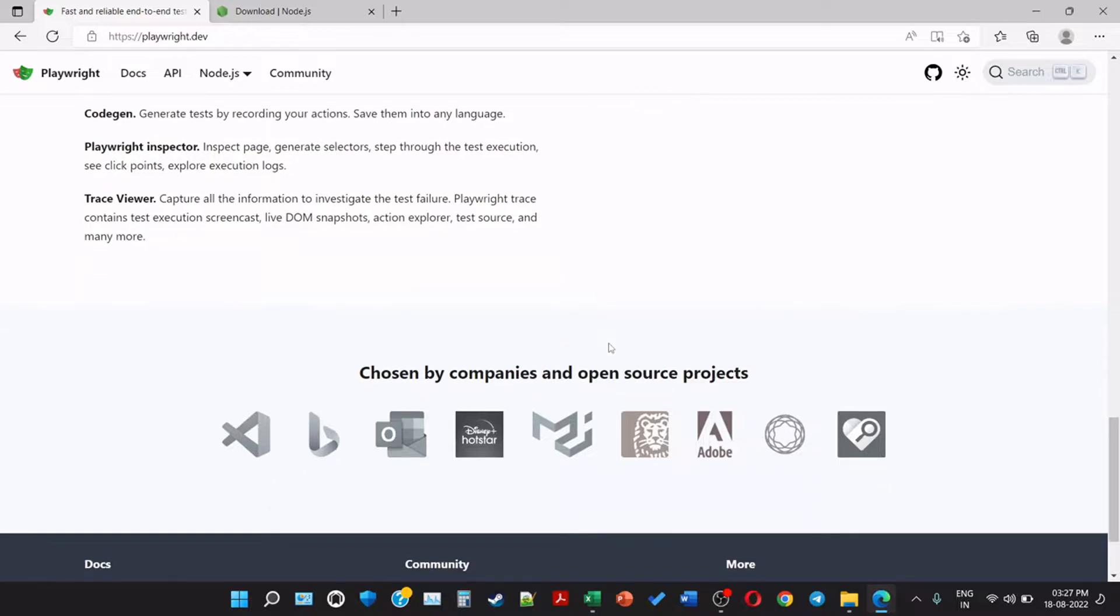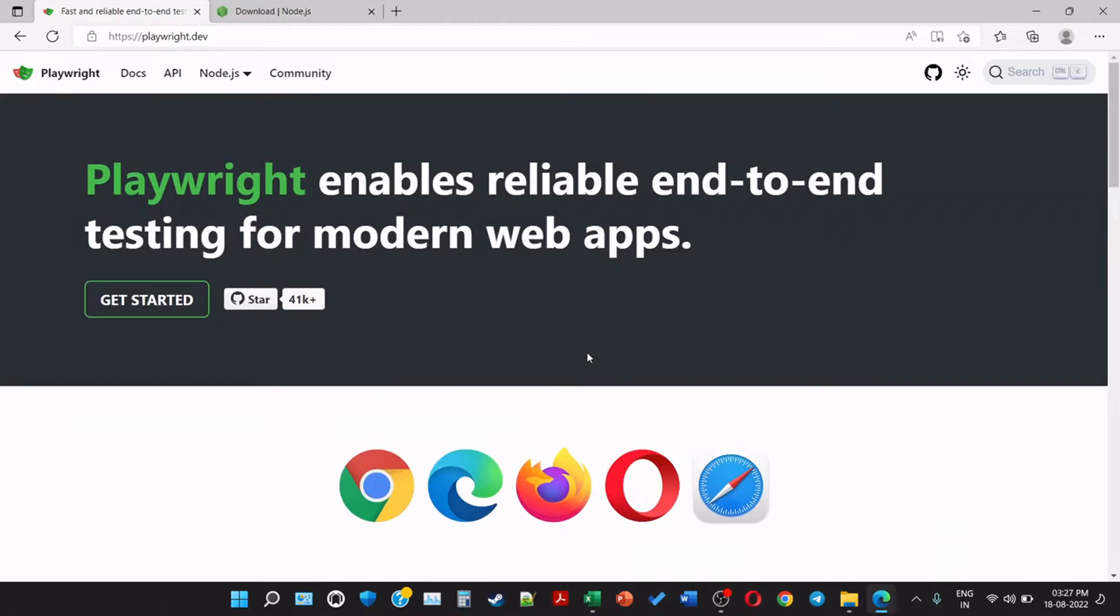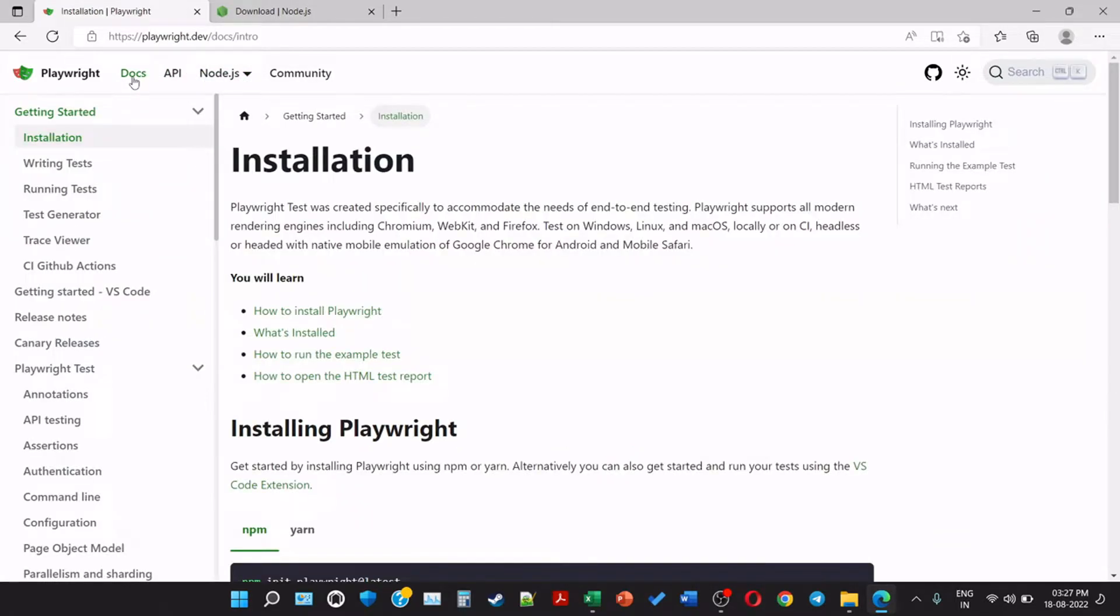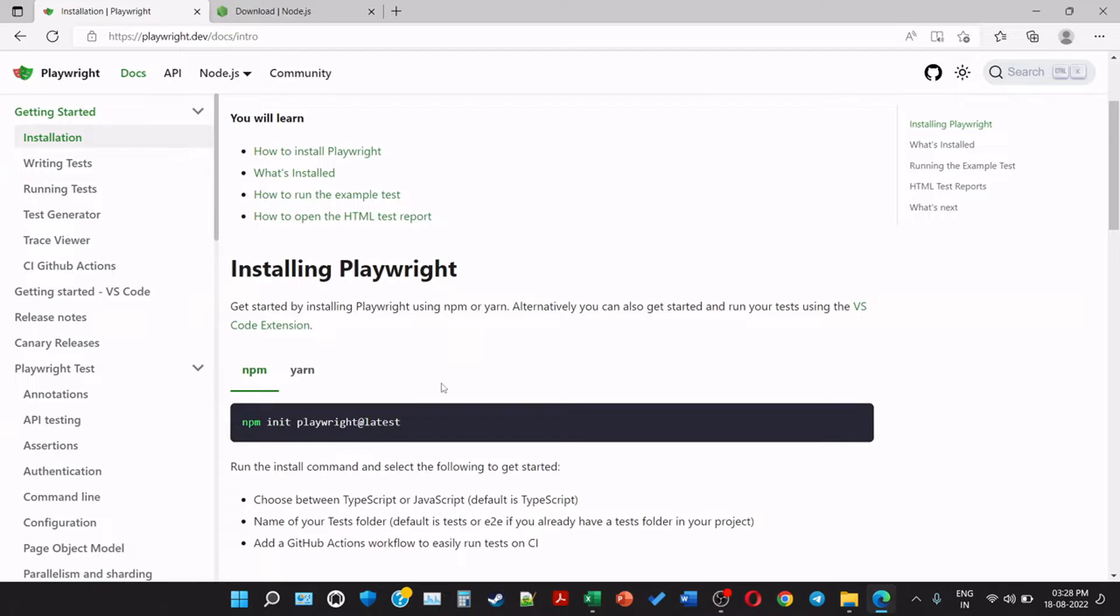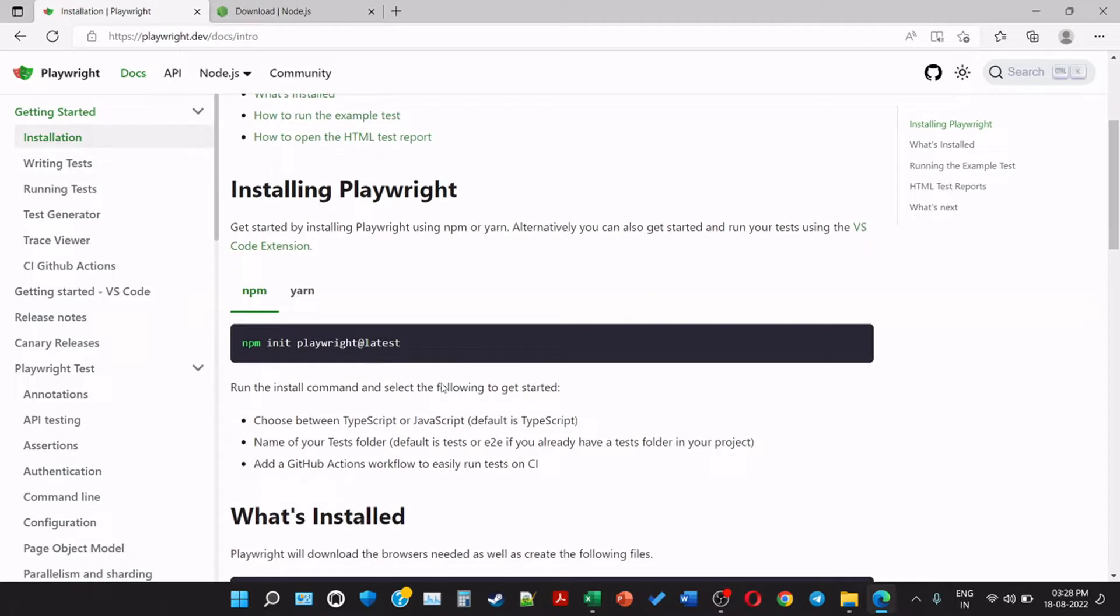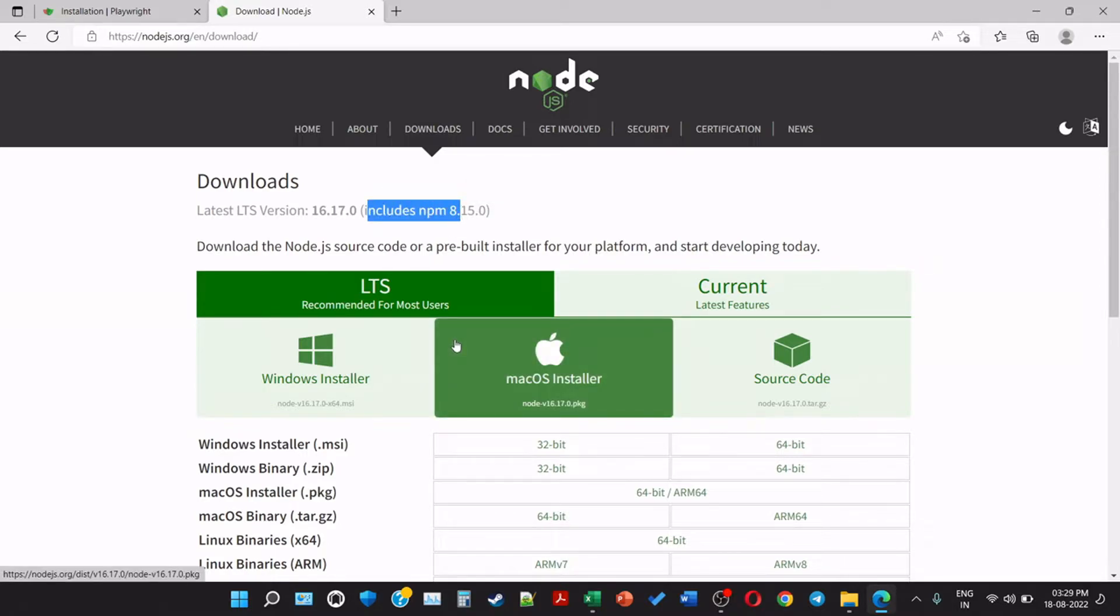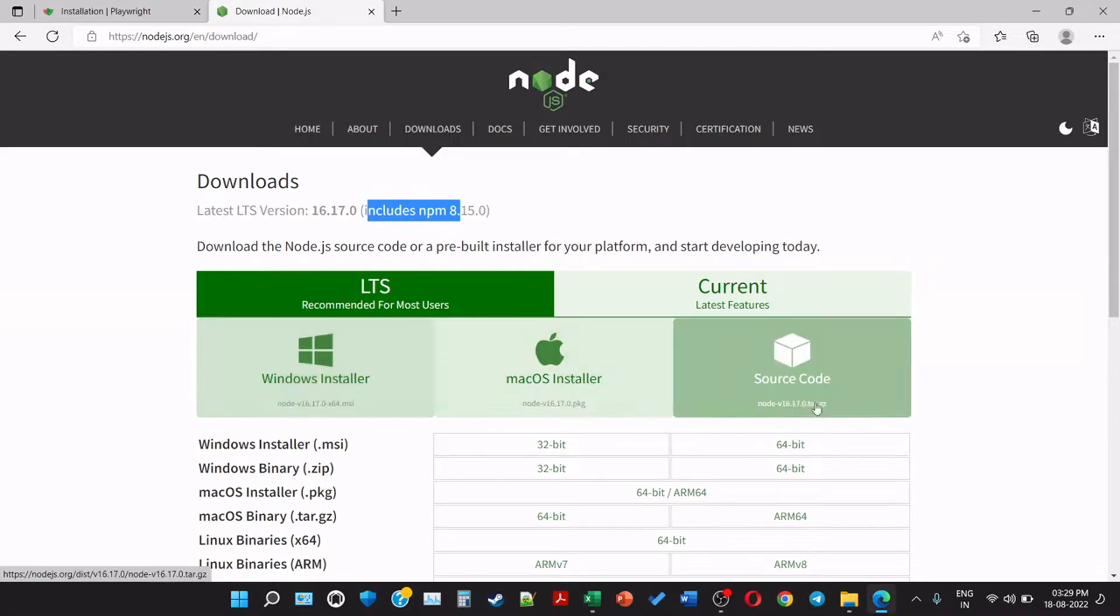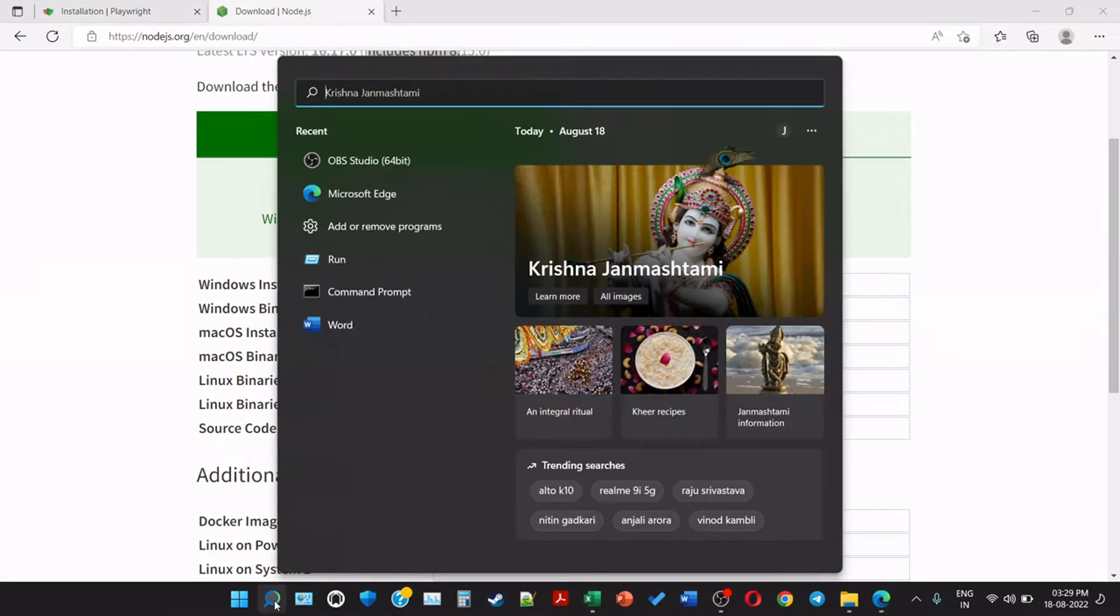So in the future videos we will go in depth with all these features. For now we are going to use TypeScript. Let's start with the installation. Installing Playwright - get started by installing Playwright using npm or yarn. We will be using npm. For that purpose first we need to download Node.js and it includes npm. Now npm is a node package manager for Node.js, and Node.js is an open source cross-platform backend JavaScript runtime environment that runs on a JavaScript engine and executes JavaScript code outside of a web browser, designed to build scalable network applications. TypeScript is well established in the Node.js world. So what we have to do is choose the OS and install it, and once the installation is complete we will check in the command line.